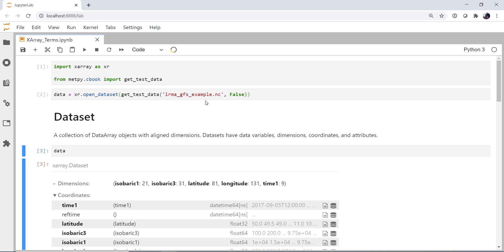Now, the reason that we're not going too deep into any of that is we've talked about opening X-Array data sets before. We've used GetTestData before, and they're really not the point here. But you need those so you can go ahead and play with the same data that we're looking at.